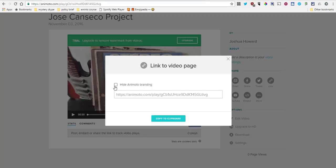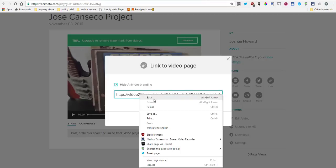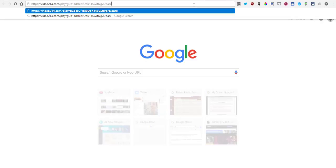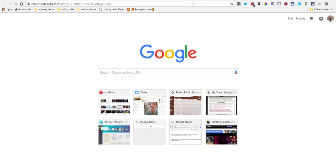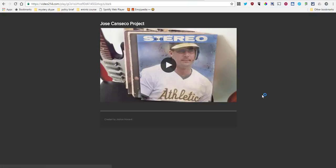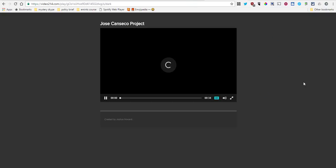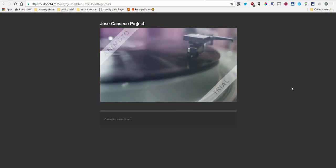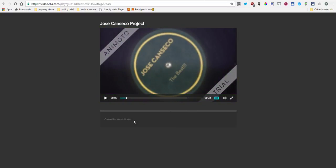You can get a link without the Animoto stuff. Copy that to clipboard, and it's still going to have the watermark of course, but it won't have all that other trash around it. You could send it to somebody and it would have this nice gray background that says who created it. This would be the best way to share that if you just wanted somebody to see it but you didn't want them to necessarily have to see all that Animoto stuff.